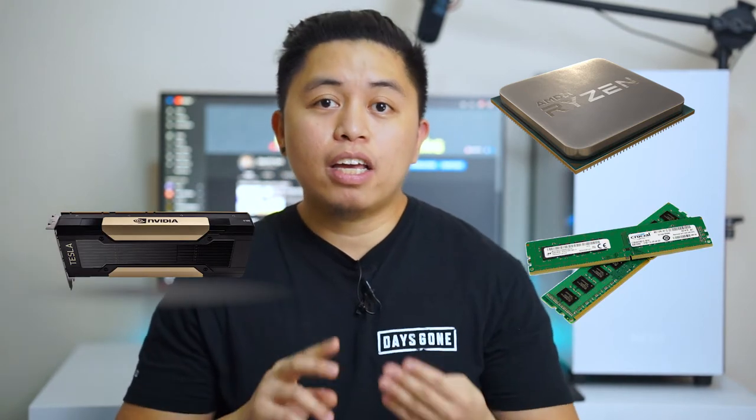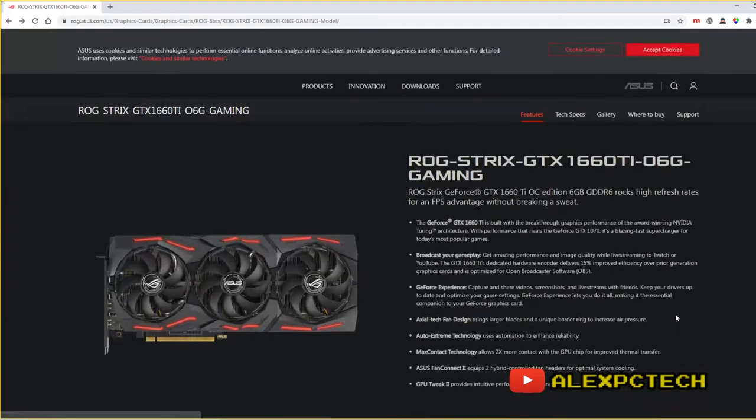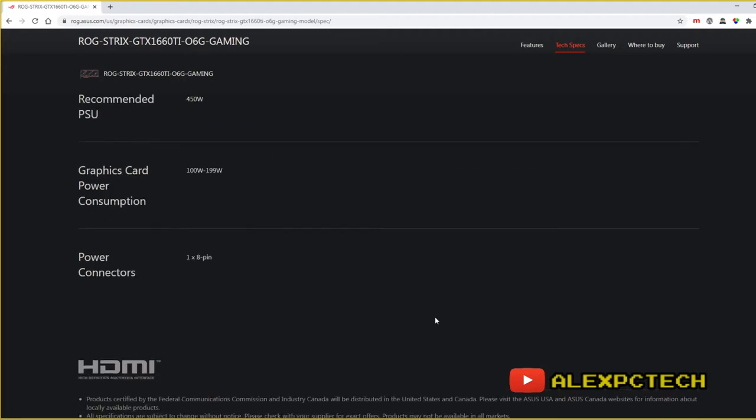If you are going to buy a GPU and do the typical setup of one CPU, one GPU, a couple of RAM sticks, and a hard disk drive, then I would suggest going to your GPU manufacturer's site and checking what the recommended power supply is for that GPU. In my case, I chose the 1660 Ti and it recommends a 450-watt power supply, but I bought a 600-watt power supply for efficiency purposes and future upgrade options.